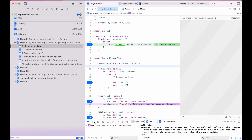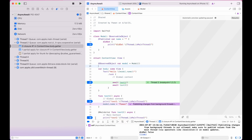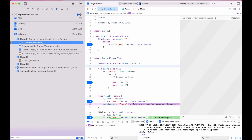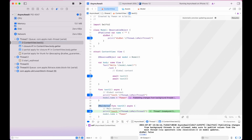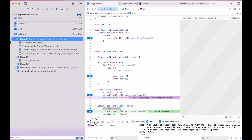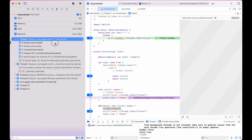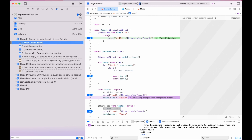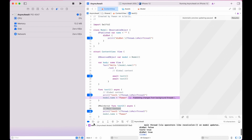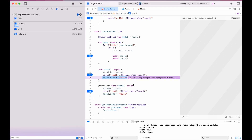When we call test2, you can see we switch to the main context because the method is marked with @MainActor. There is no error assigning the property because that happens on the main context — the main queue.